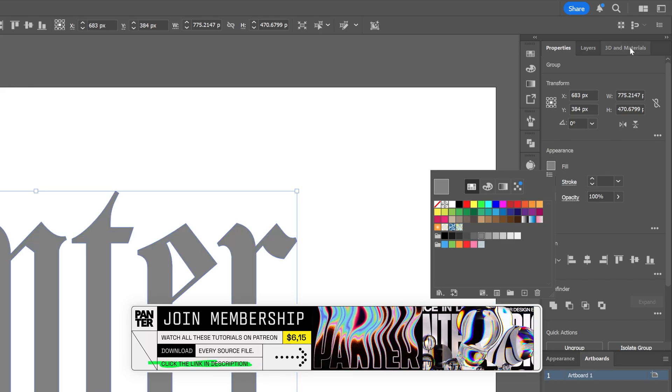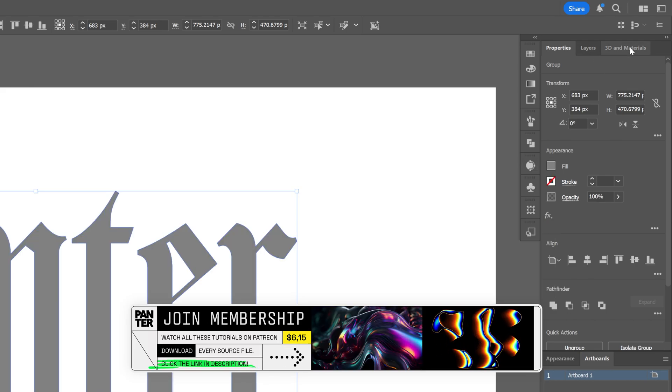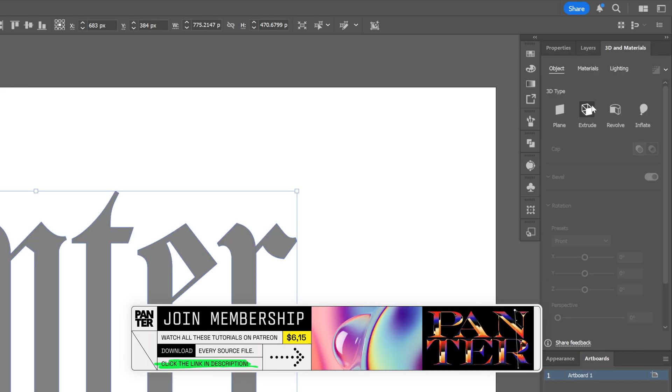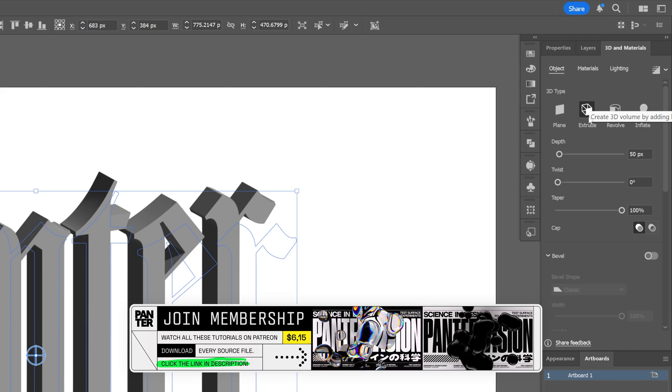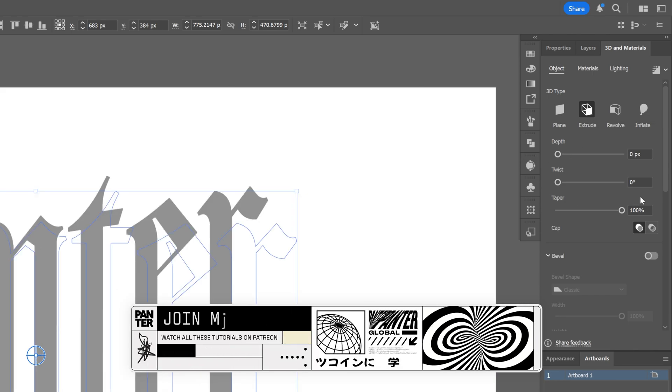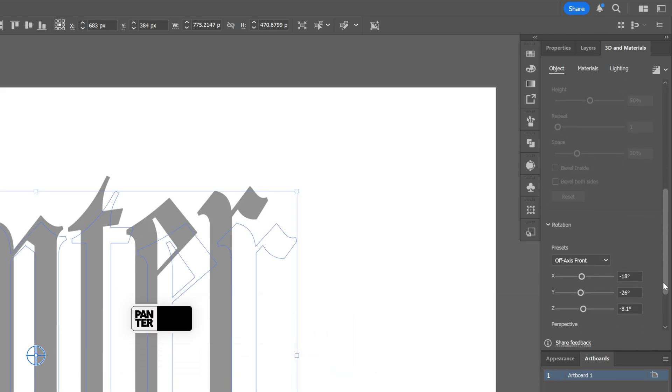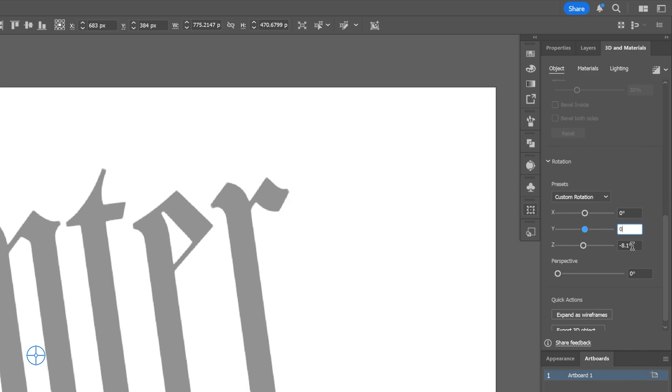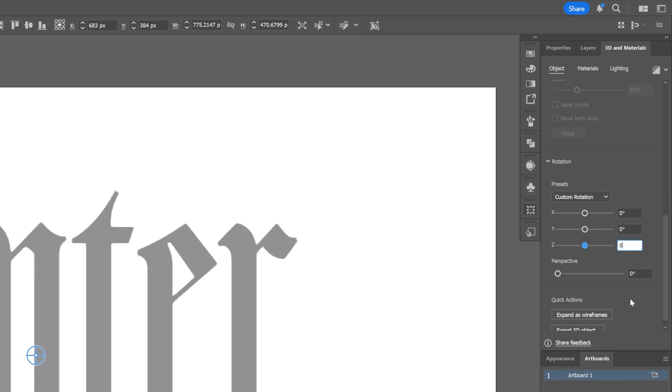Let's go to 3D Materials and I'm going to go to Extrude. Decrease the depth to zero. Let's scroll down and I'm going to position the XYZ to zero, zero, and zero.